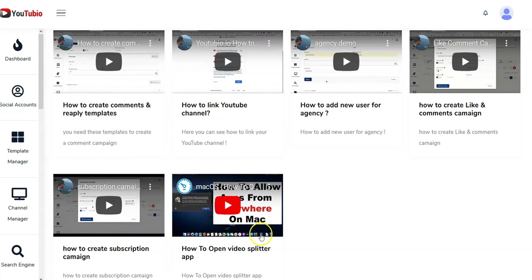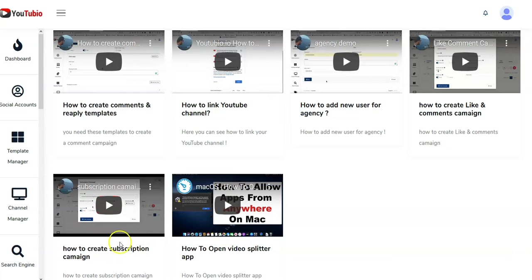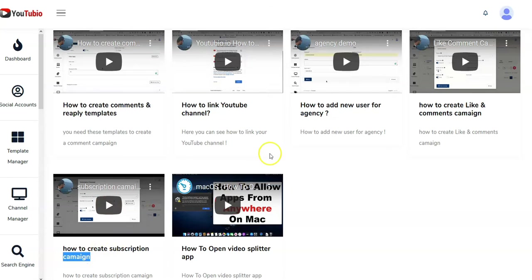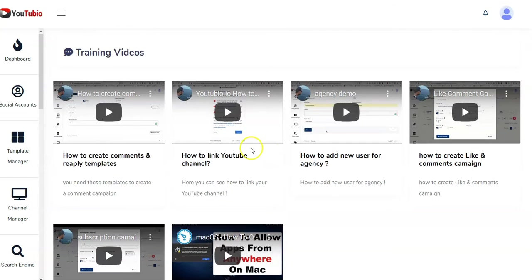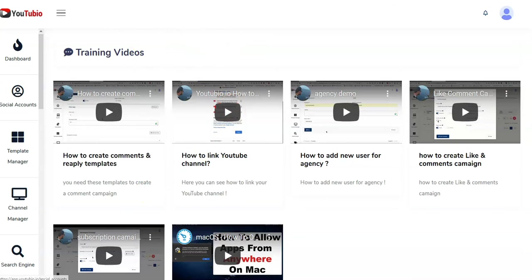How to open a video splitter app, how to create subscription campaign. See this? They didn't even spell campaign right. That's how much they care about the product. It launches tomorrow and it hasn't even been spell-checked.